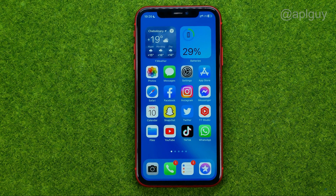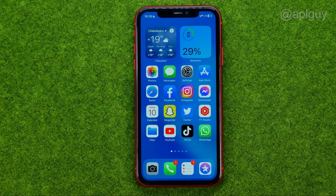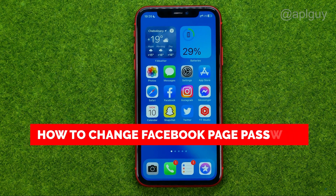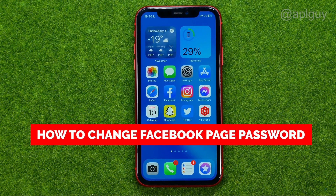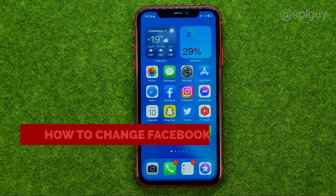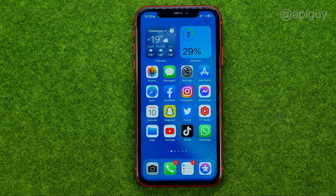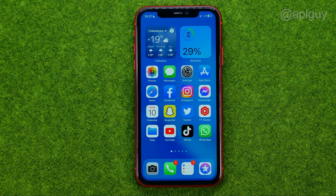In this video I'm going to show you how you can easily change your Facebook page password. Be sure to watch the video to the very end so you don't make any mistakes, and of course do not forget to like this video and subscribe to my channel.